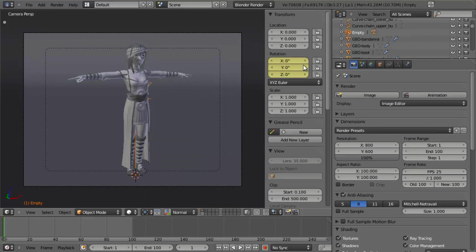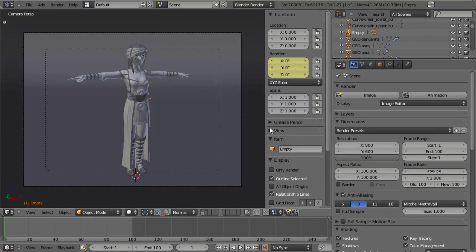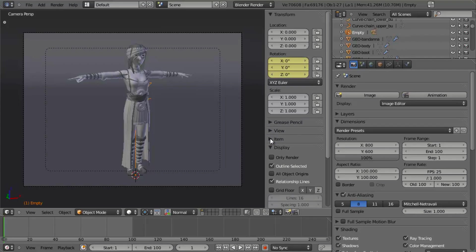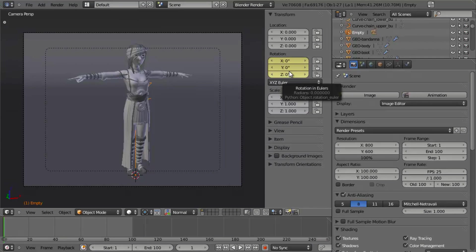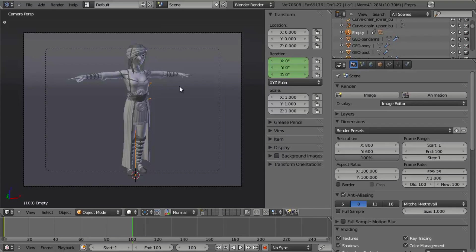You'll notice that underneath the Transform panel in our Properties panel, that the rotation fields have now turned yellow to indicate that there's a keyframe on that field. Well, let's just go ahead and jump to the end, and what we want to do is rotate our empty 360 degrees.